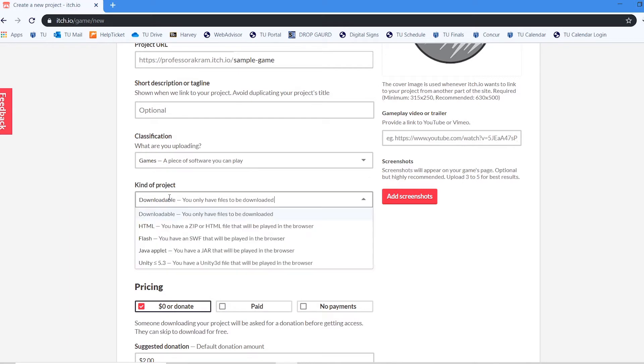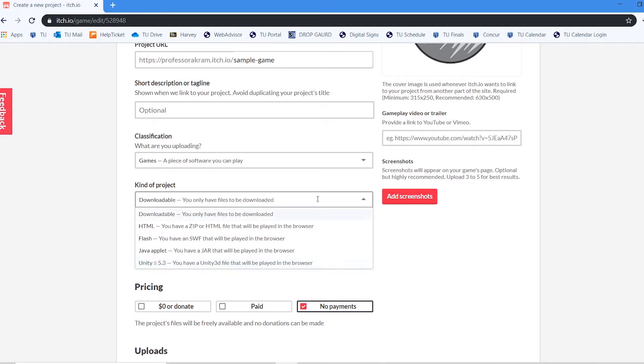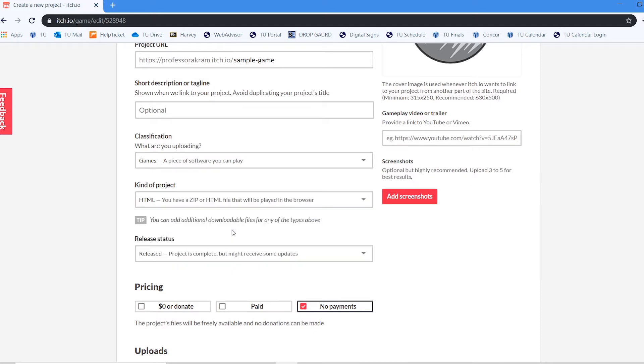And then how are you uploading this game? You will see that there's a variety of different options. We are actually going to be uploading an HTML project. There is a Unity down here but this is for Unity 5.3 and older. We want the HTML option.